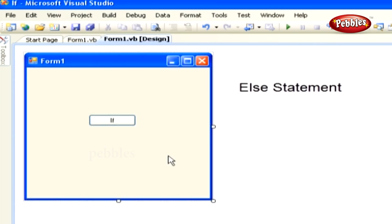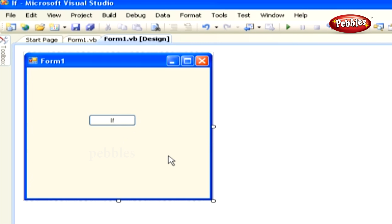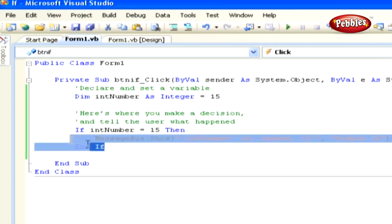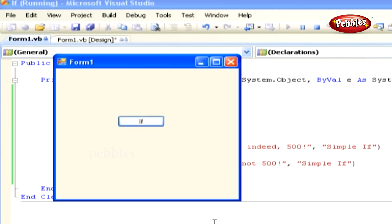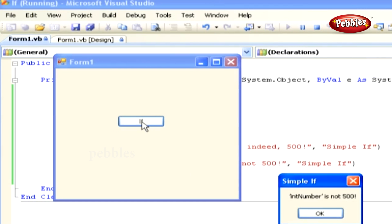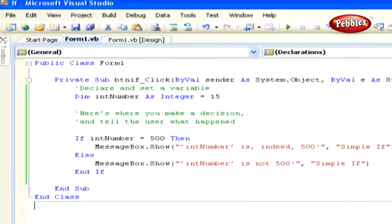Else Statement. If you want to run one piece of code if the condition is true and another piece if the condition is false, then you use the else statement. Return to the code editor in this simple if project and modify the code in its click procedure. Run the application by pressing F5. As you click the button control, you will see an output something like this. Now let's see how this works.